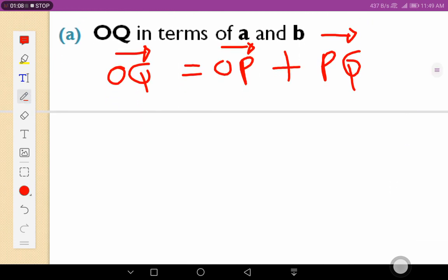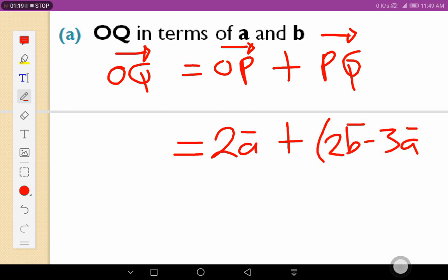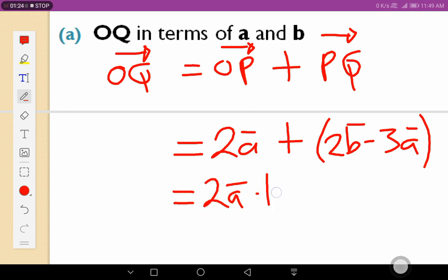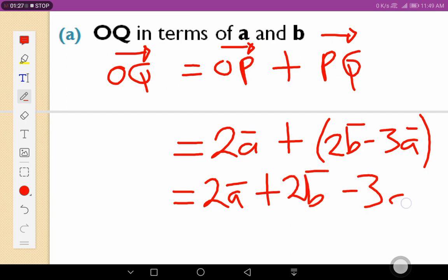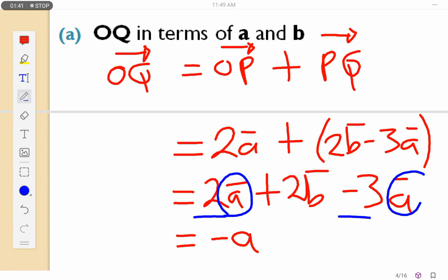We are given OP and we are given PQ, so we can substitute the values. OP is 2a, plus PQ is 2b minus 3a. Simplifying, removing the brackets, I'll have 2a plus 2b minus 3a, and we end up with 2 minus 3, which gives minus a, so I'll have minus a plus 2b.